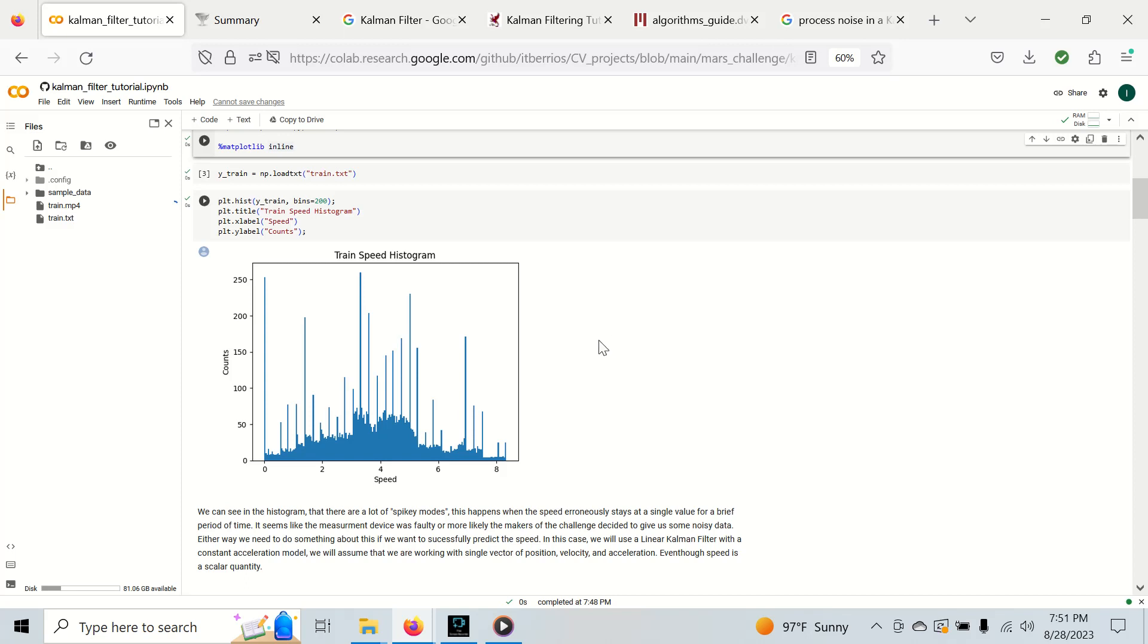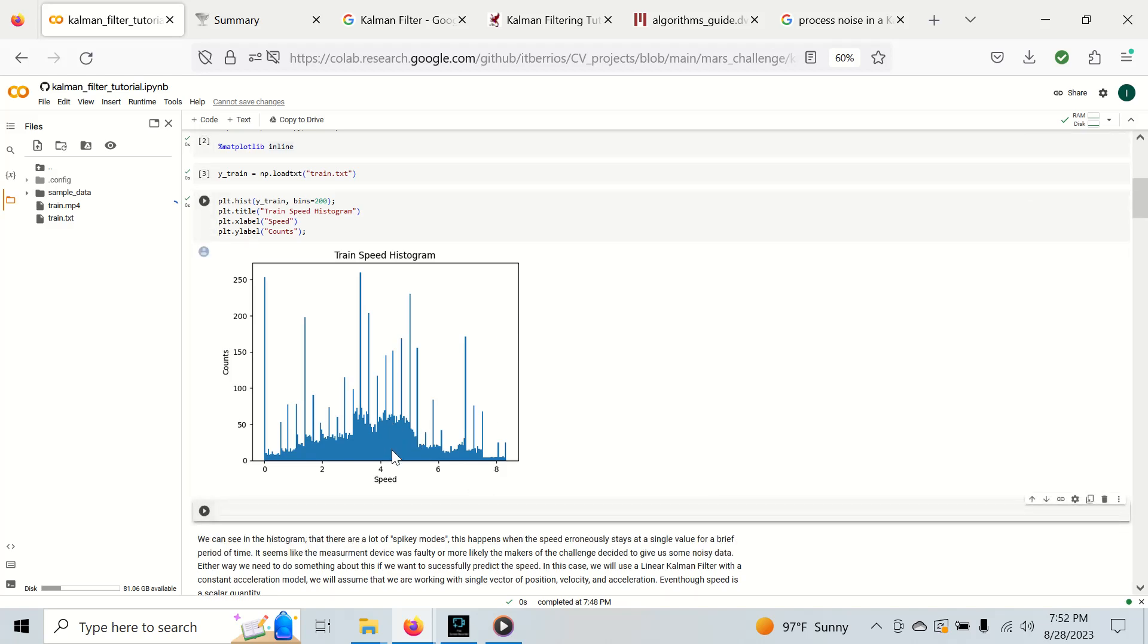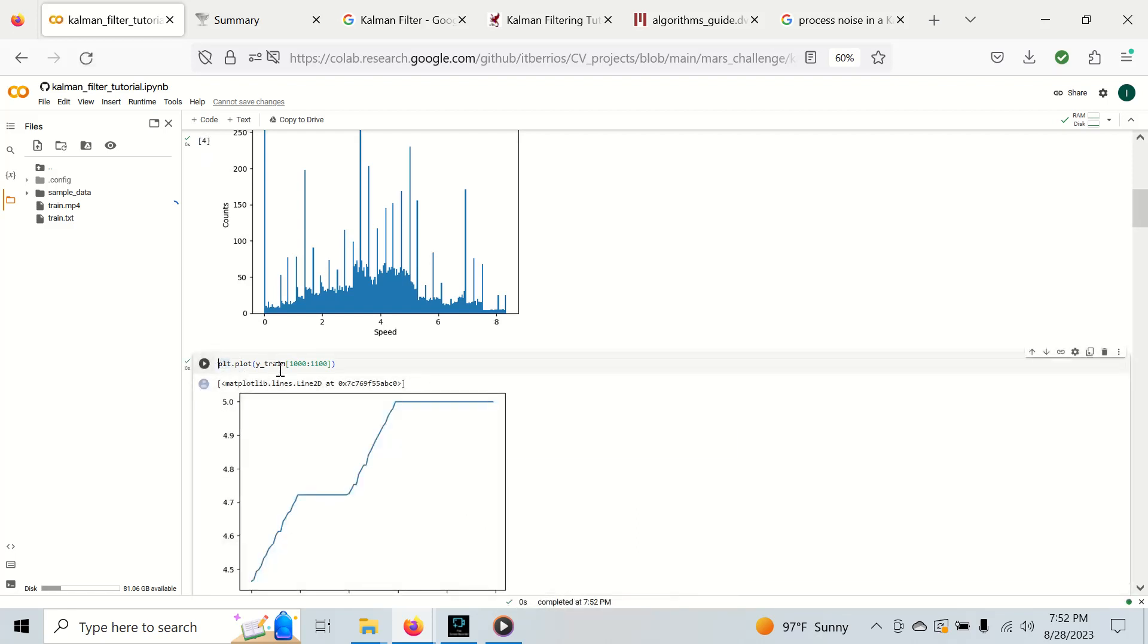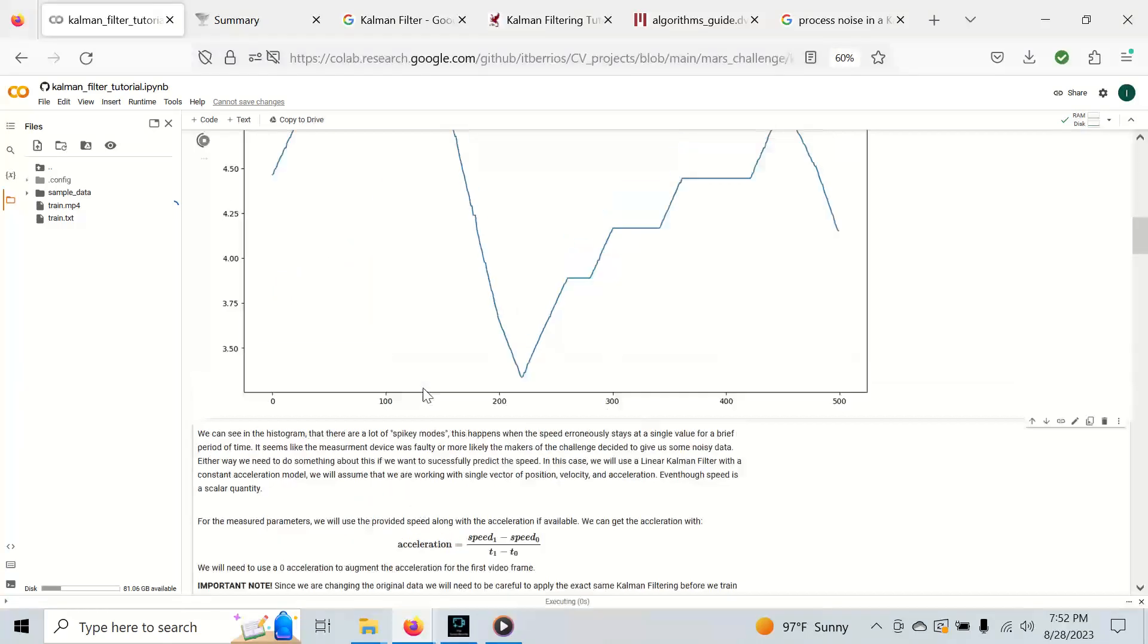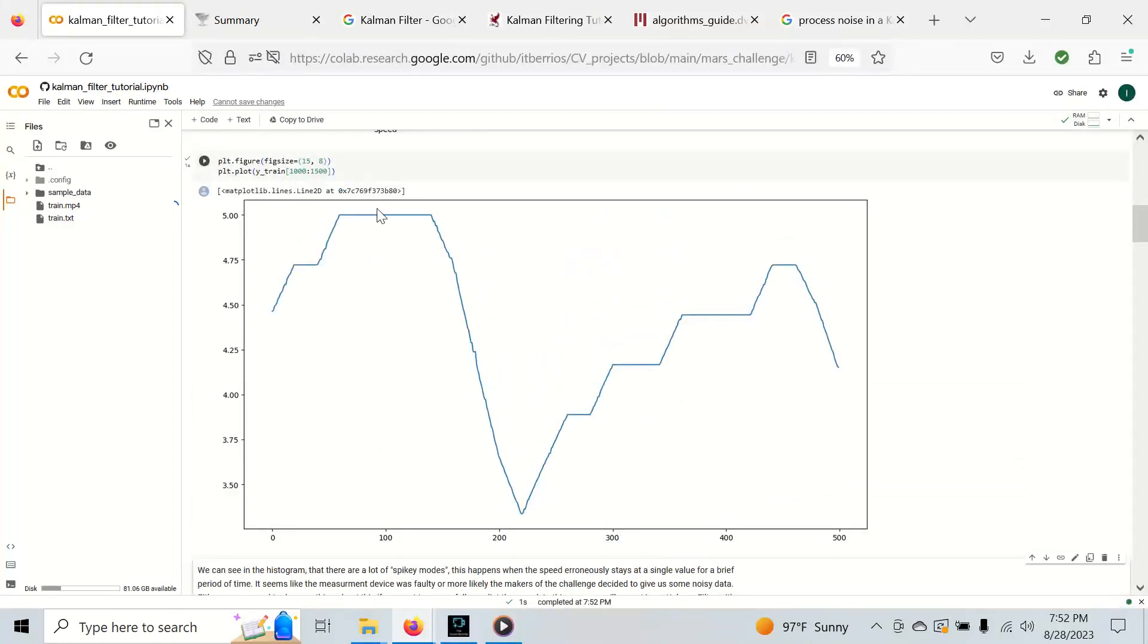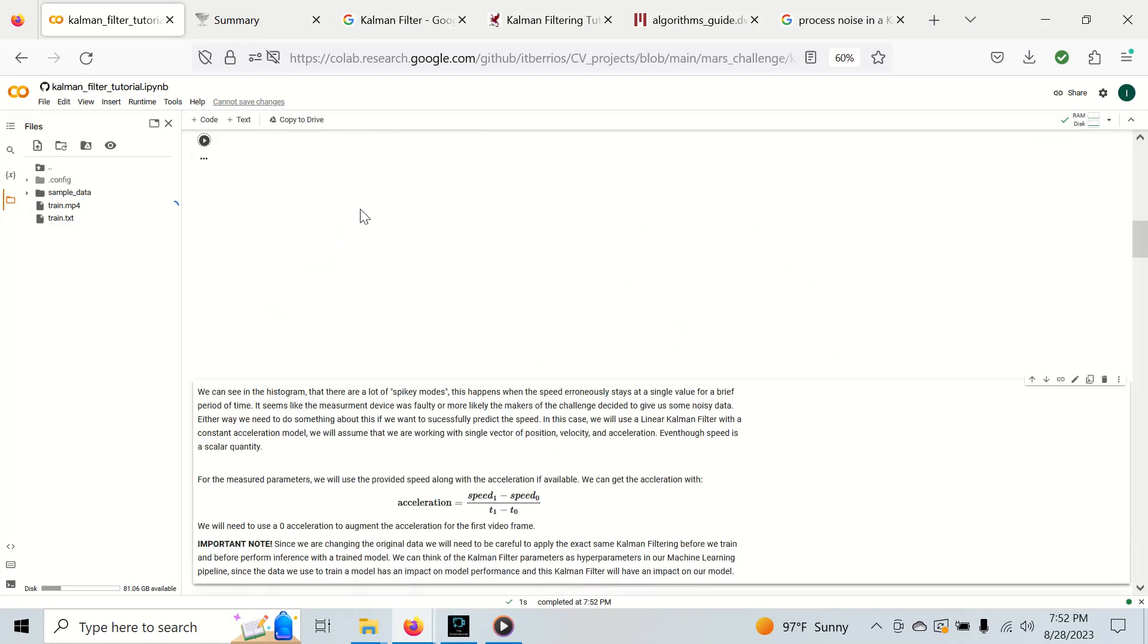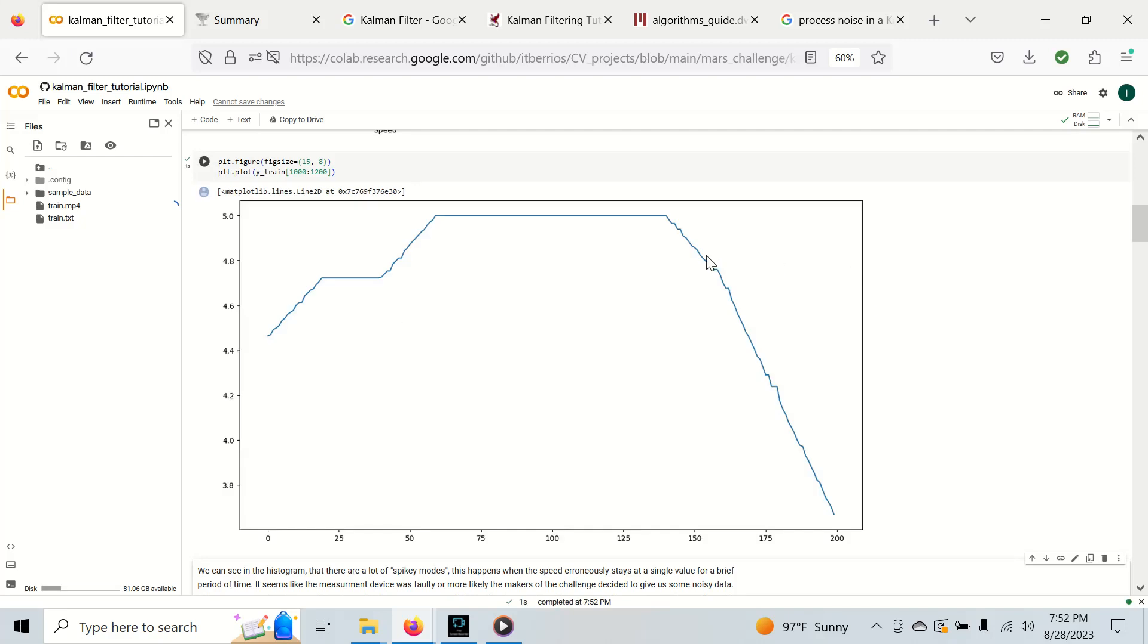The first approach is to take out the noise in this data. So we will plot the y_train and I'm just going to take a slice right here. Actually I'm going to come back and make this bigger just so you can see.